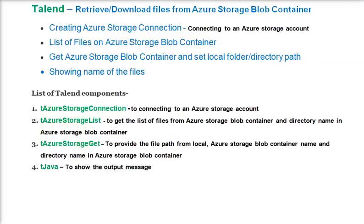Welcome to Talend Open Studio. Here we are going to retrieve or download files from Azure Storage Blob container. In our last tutorial you saw how to upload any file to Azure Blob container. Here we are assuming that you already have a Microsoft Azure account, and we are going to see how to retrieve or download files from Azure.